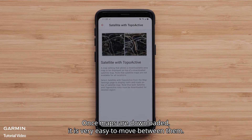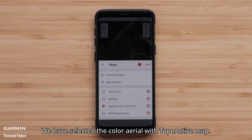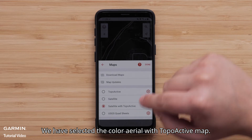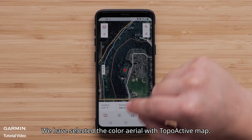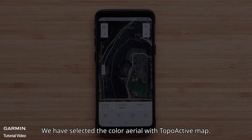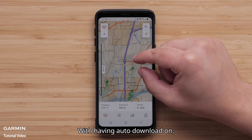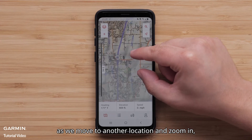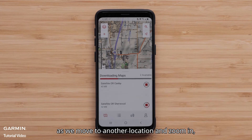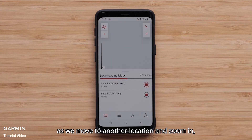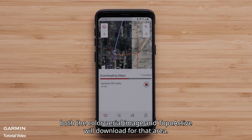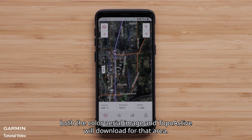Once maps are downloaded, it is very easy to move between them. We have selected the color aerial with TopoActive map. With auto-download on, as we move to another location and zoom in, both the color aerial image and TopoActive will download for that area.